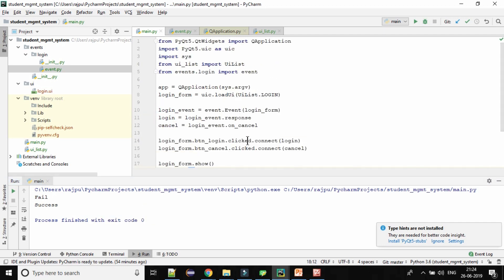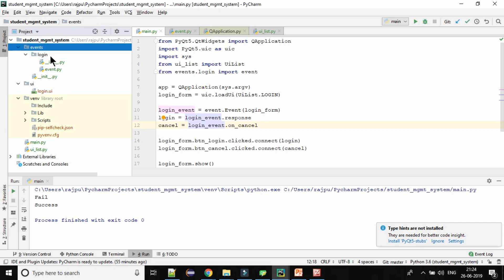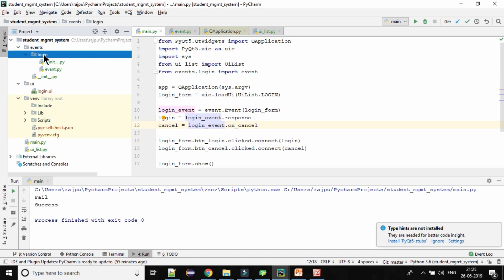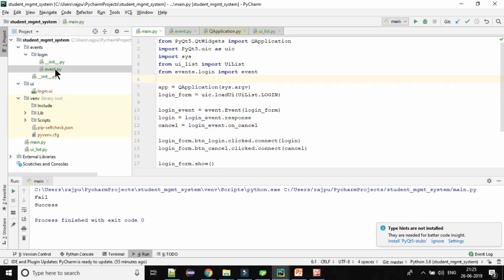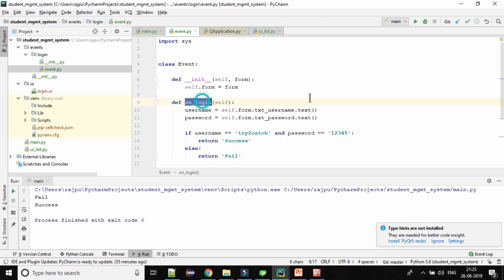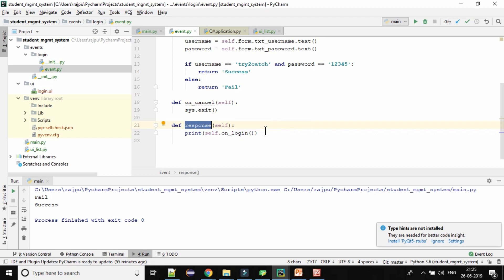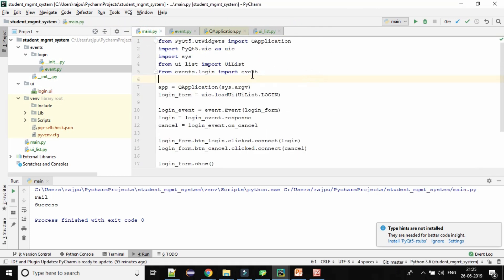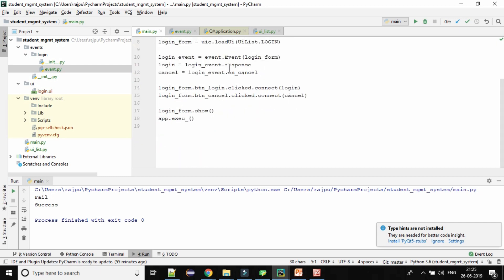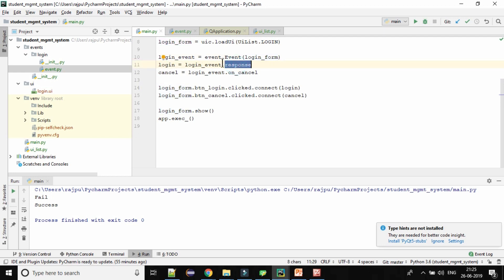So friends, by this way you can implement events on buttons. Let me brief you again. I have created the 'events' package. Inside it I created a 'login' package — I am going to create different packages for each form. In the login package I created the Event class with all the required methods: onLogin, onCancel, and response. Then in main I imported that package, created an object of the Event class passing the form, and connected the button clicked signals to the method addresses.